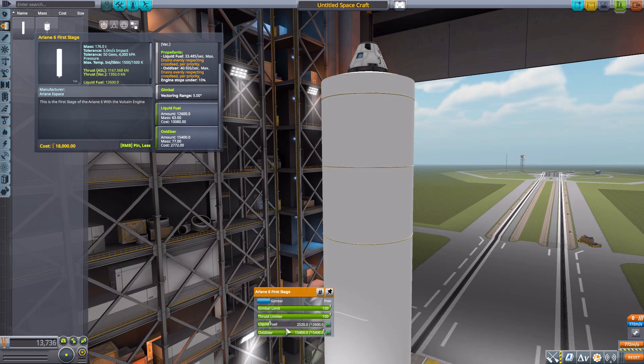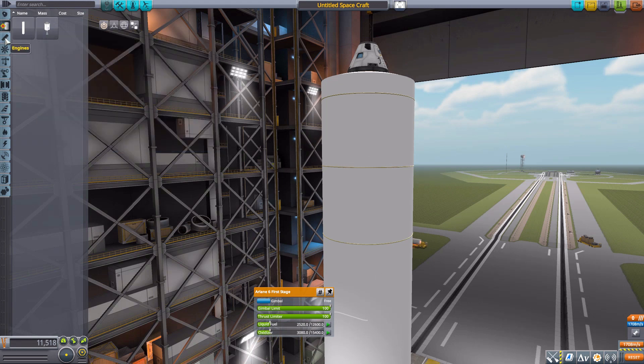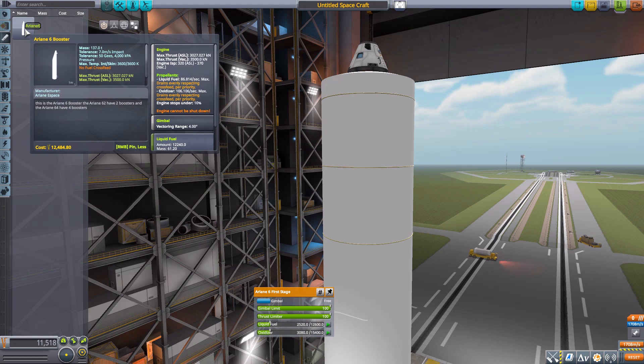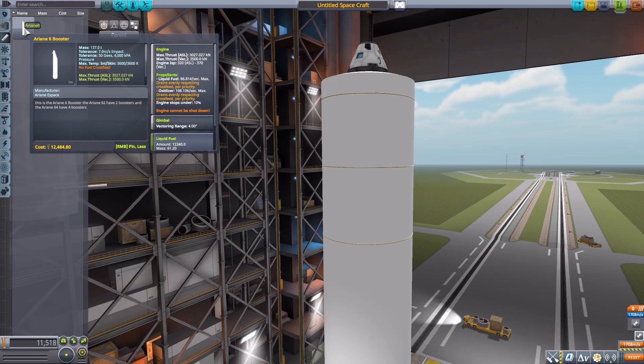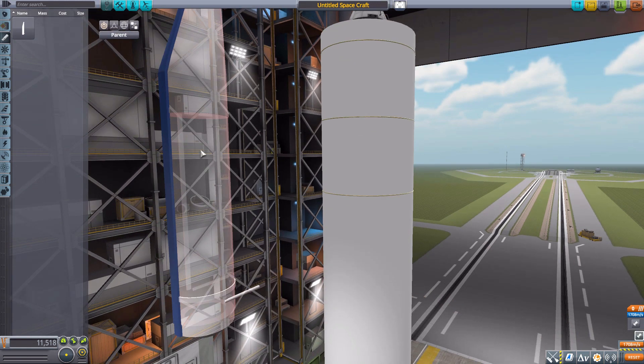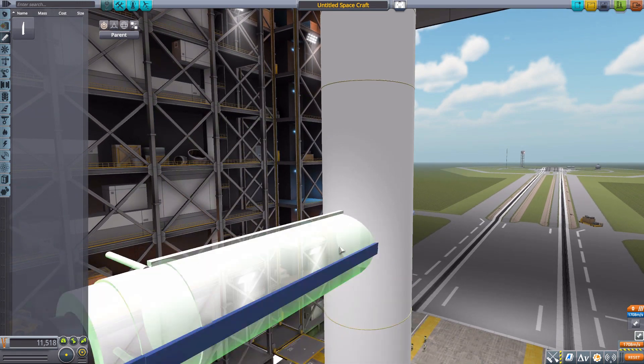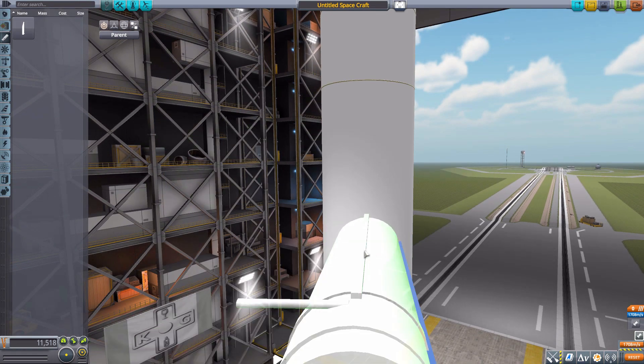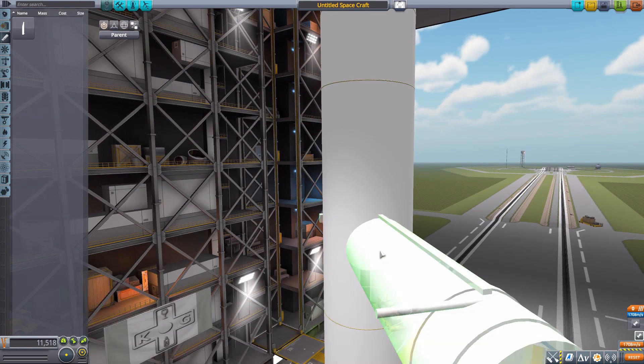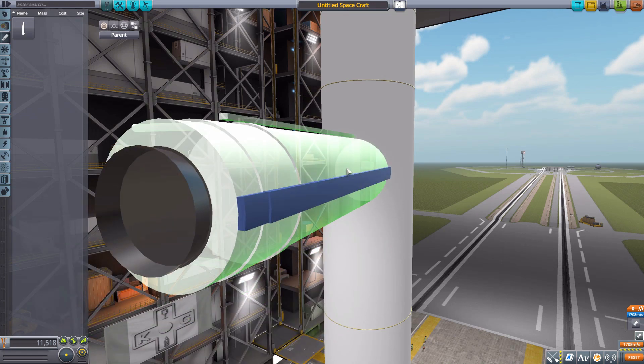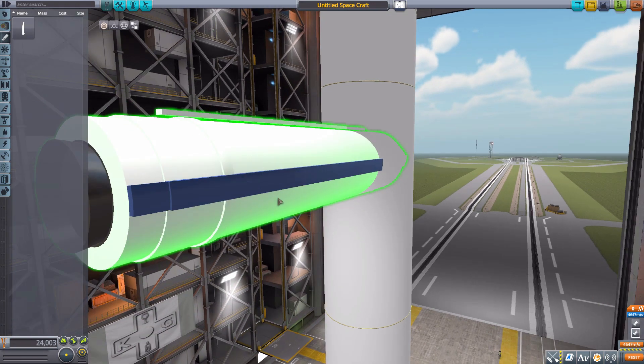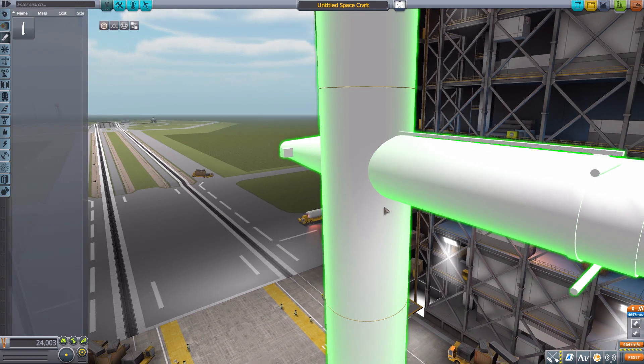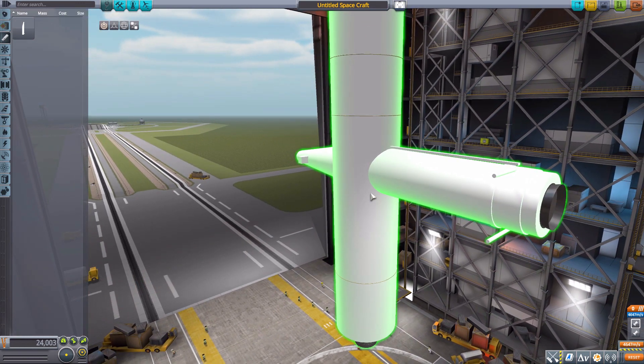The next part is down in engines where we have the booster for this particular part mod and it's a good one. You'll notice even though it is a radially attached booster it doesn't quite fit on the radial attachment as you would expect and that is because it doesn't have its own built-in decoupler. So you are going to have to use one of these standard stock in-game decouplers.